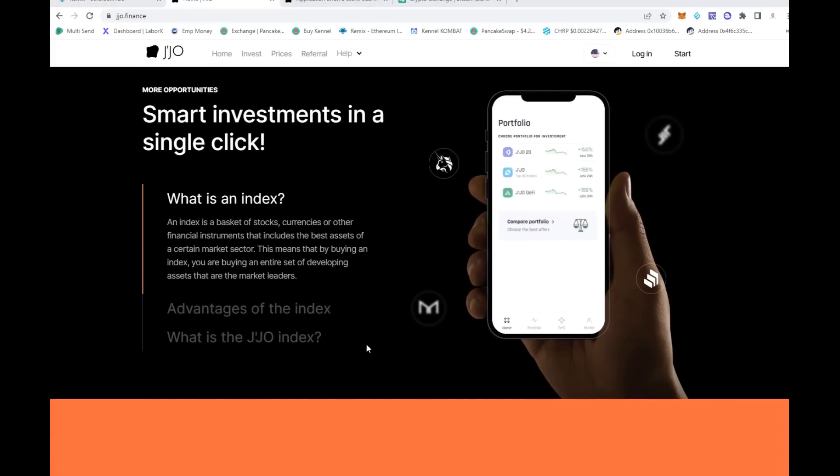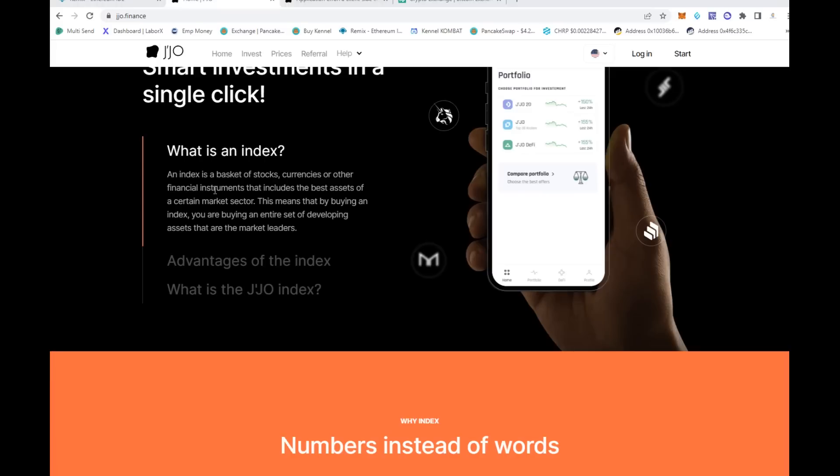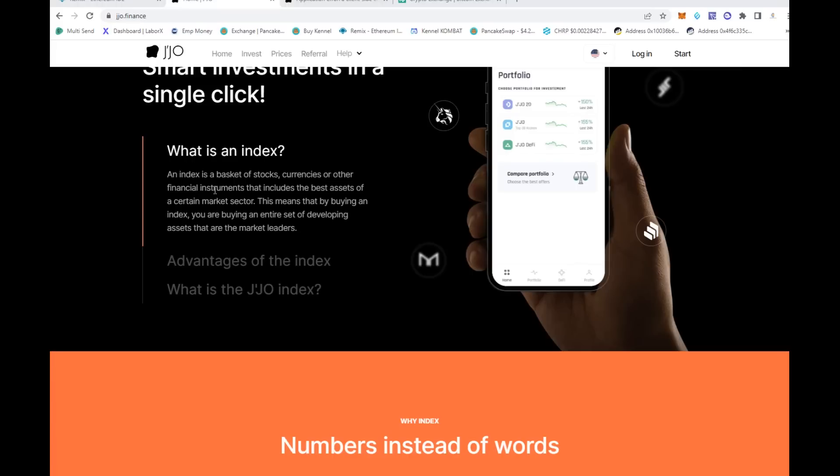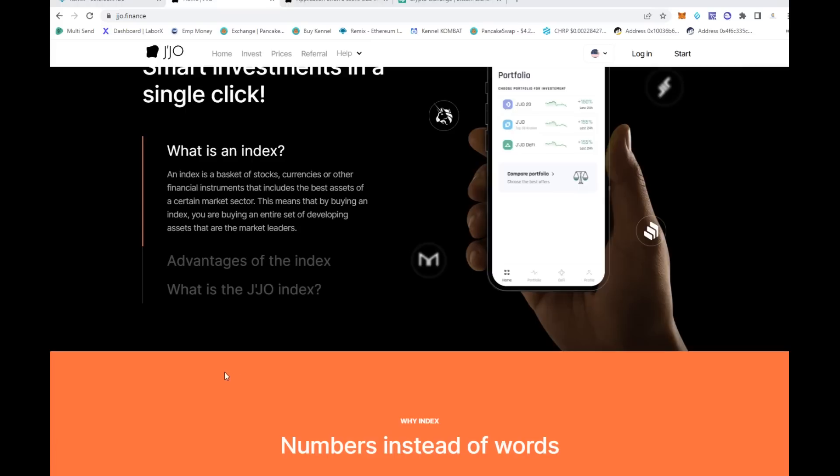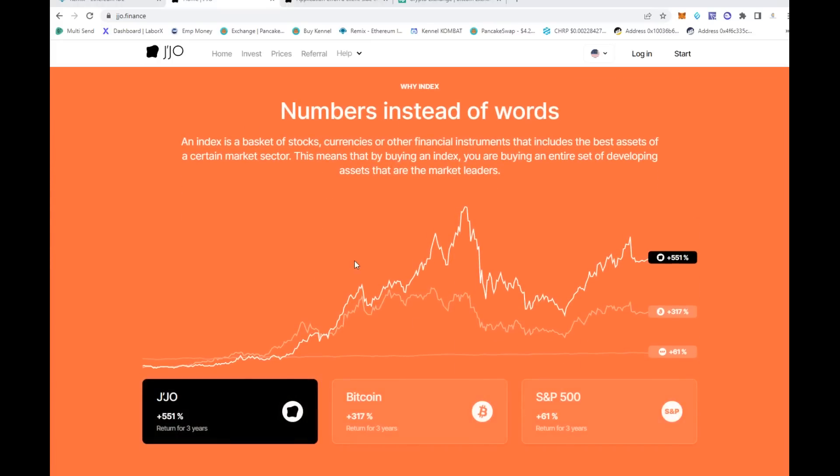These guys give you smart investments in a single click. This is an index basket. In indices, stocks are like the NASDAQ and the Dow - it's a group of projects that helps diversify. When you buy an index, you're buying an entire set of developing assets that are market leaders, and that's a next level opportunity.